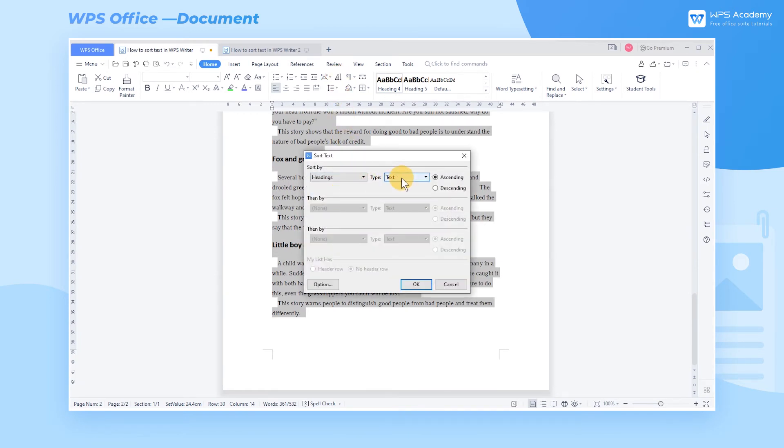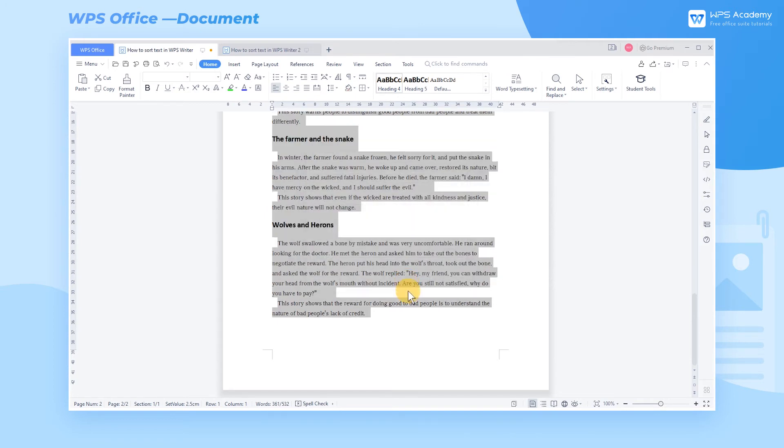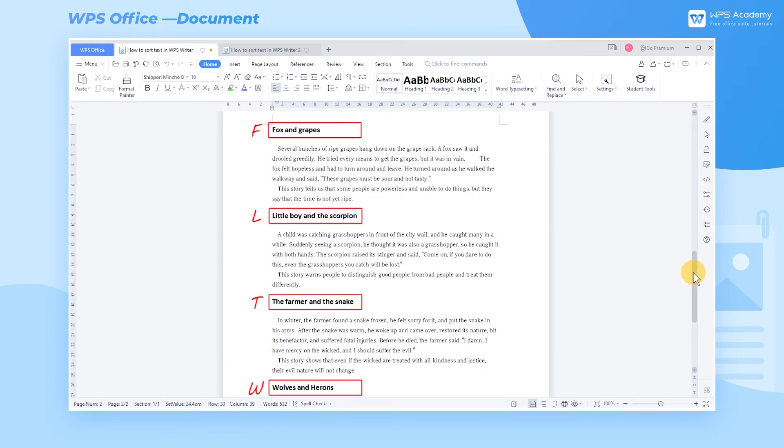Go to Type, and choose Text, then click OK. As we can see, the headings are sorted by alphabetical order.